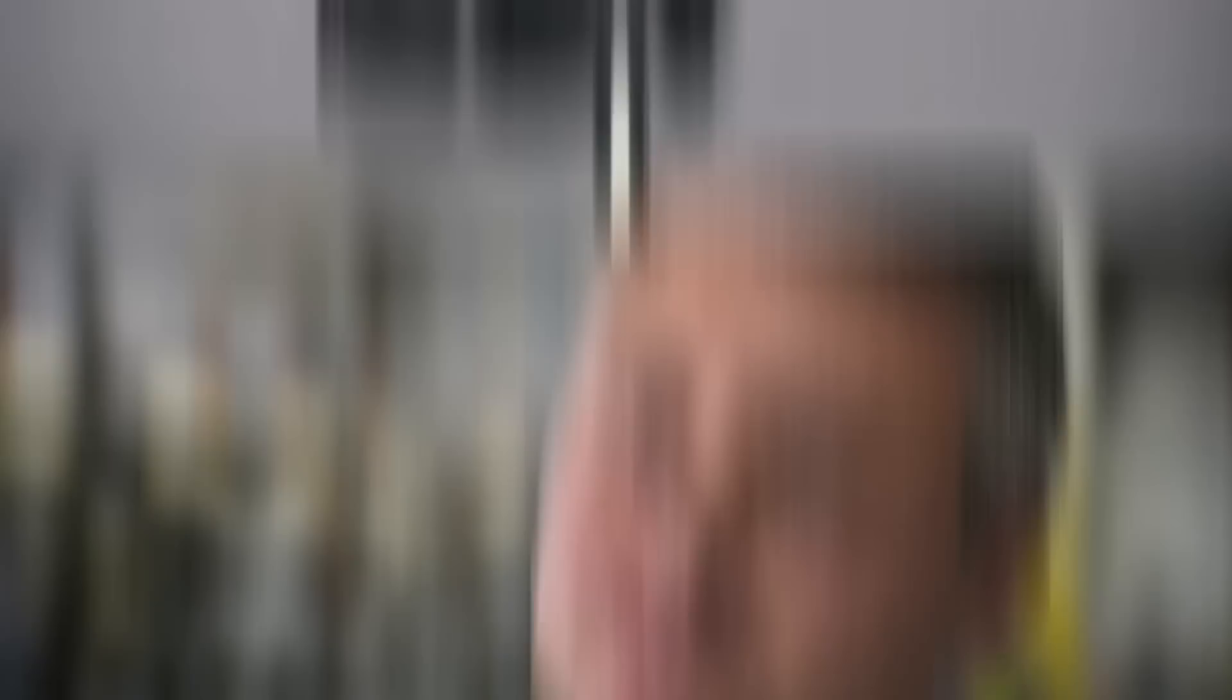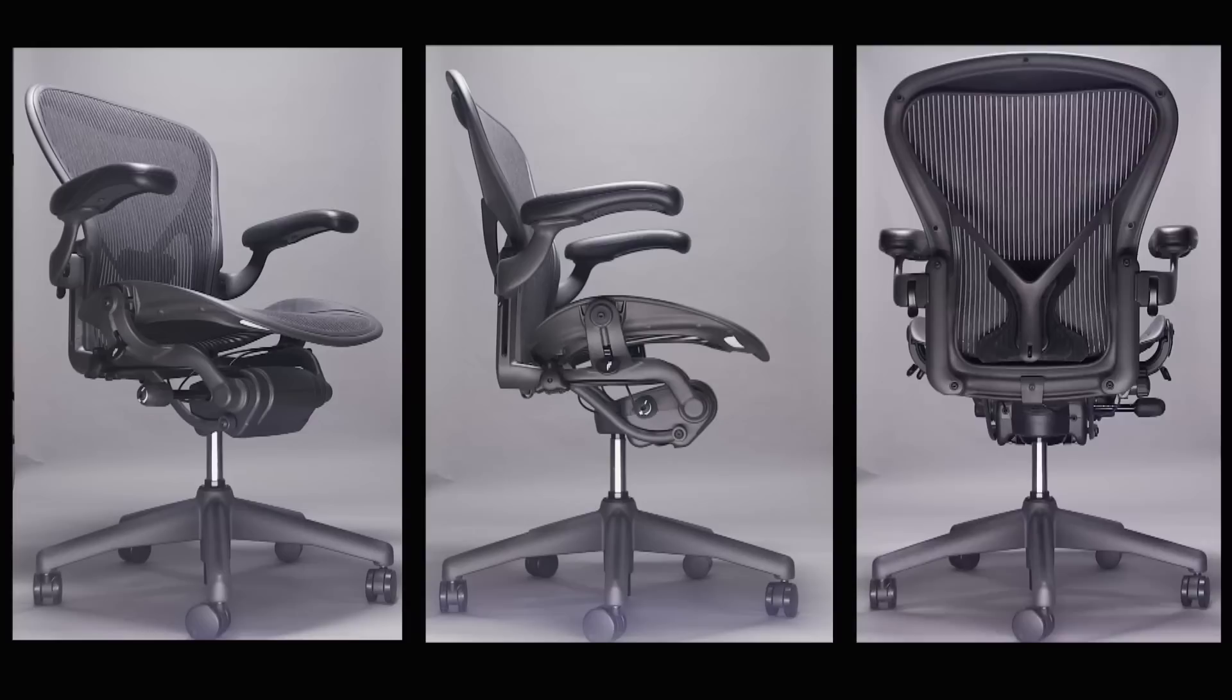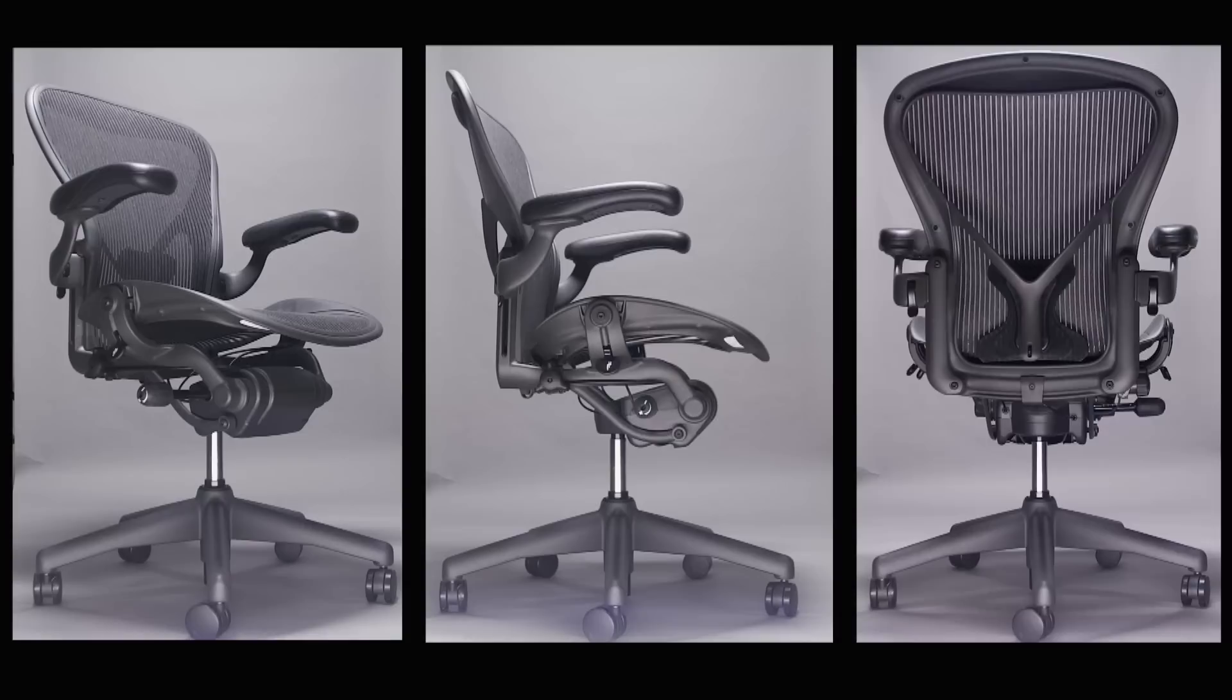With the Aeron chair, there's about 750,000 different ways that a customer could configure the chair. These chairs aren't just for big executives. Desk jockeys from all walks of life know the unbeatable comfort of the Aeron. You know, it's like your best friend on Monday morning when you get to the office.